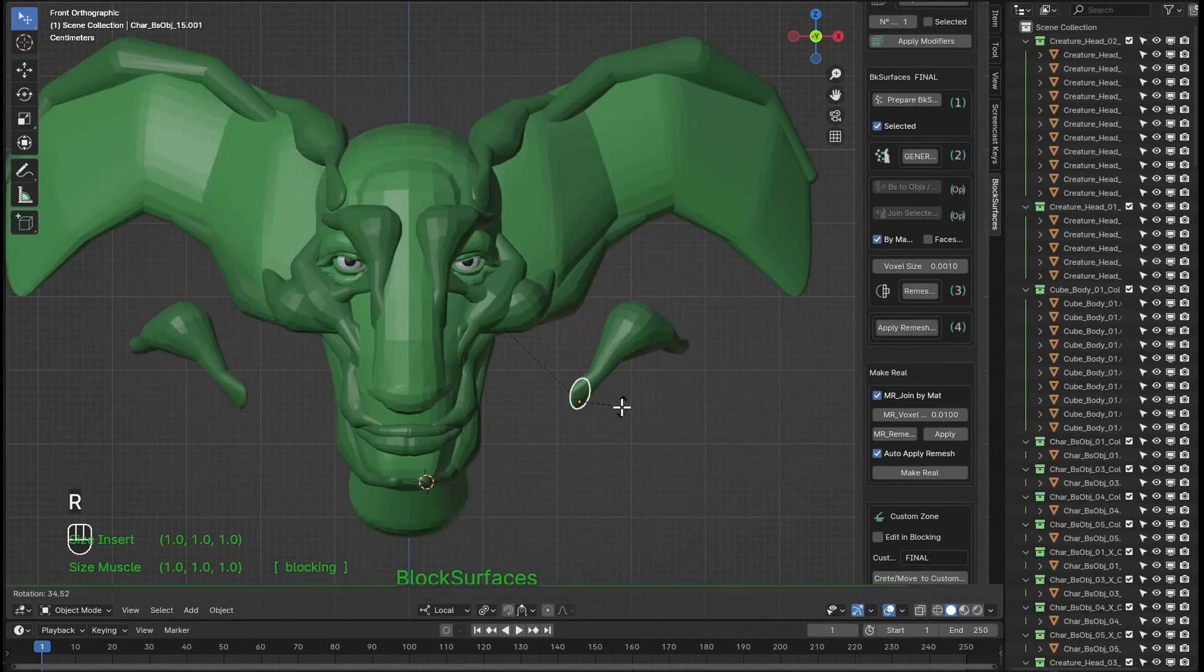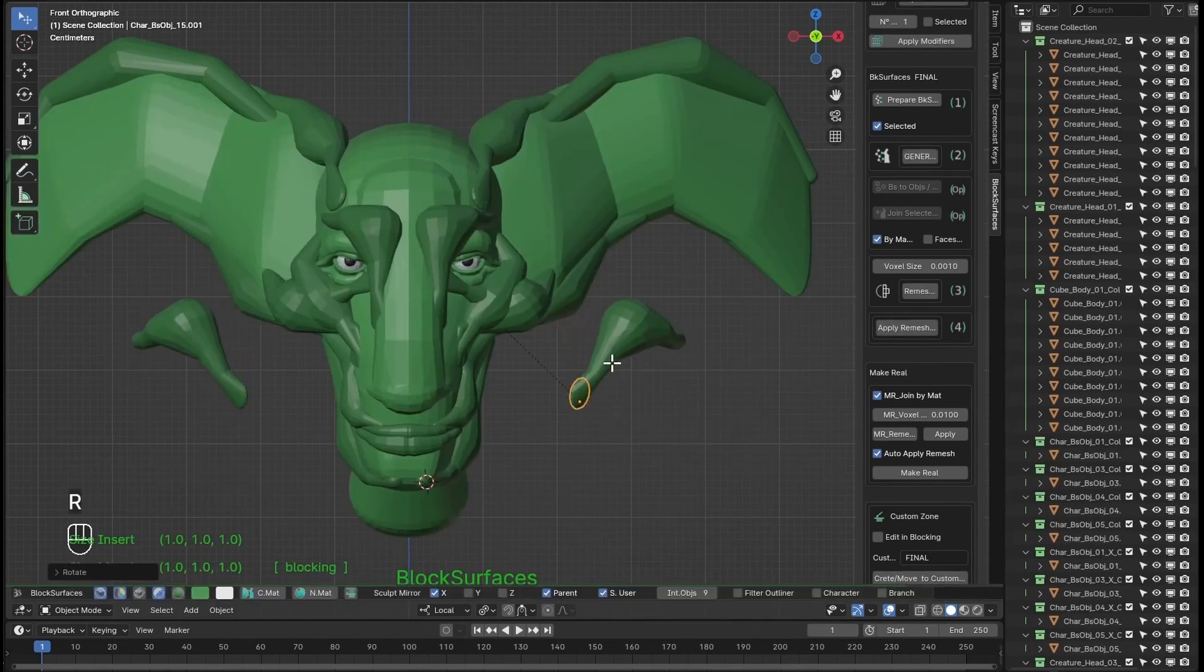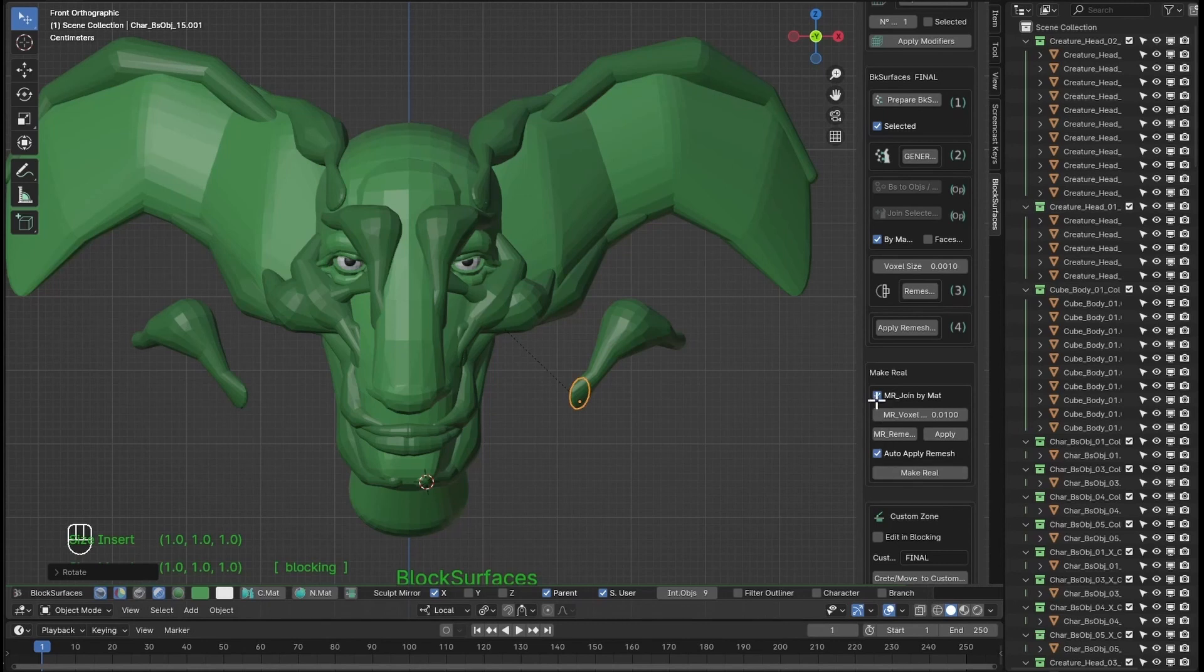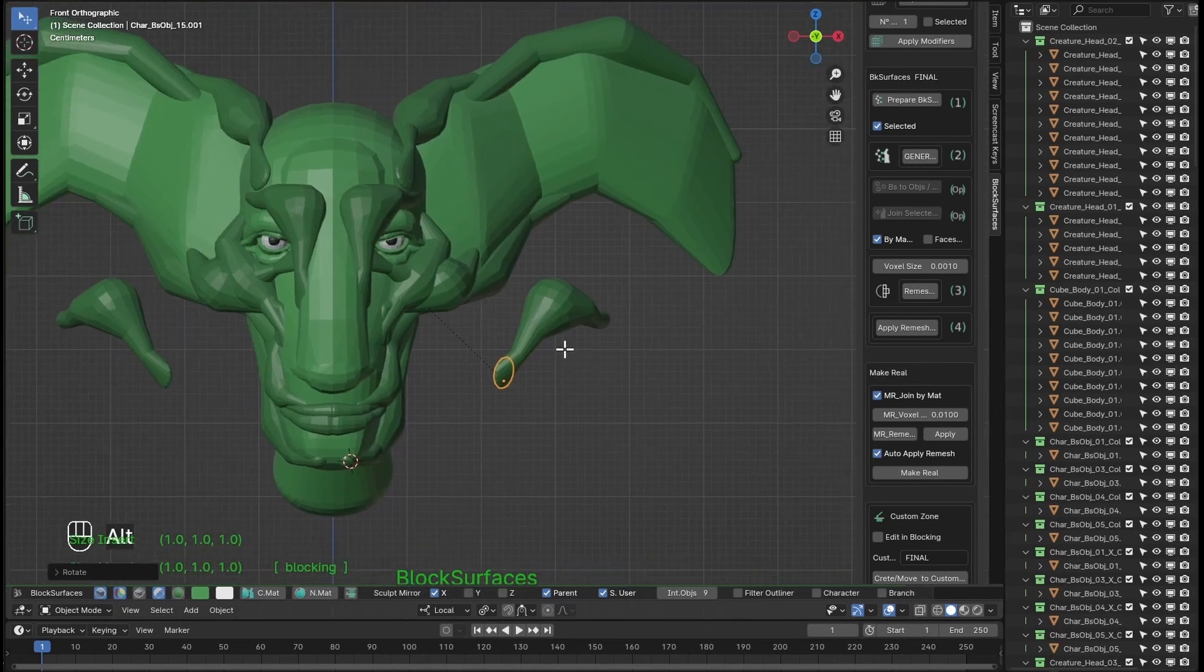So when pressing the shortcut it does all the steps directly. It will join if we mark here the branches by material when generating the final mesh. Let's see it.